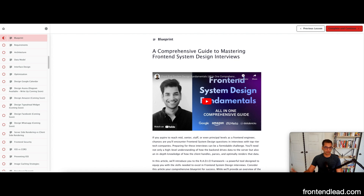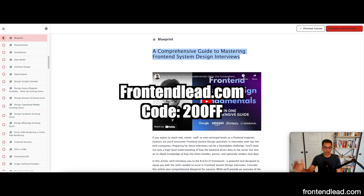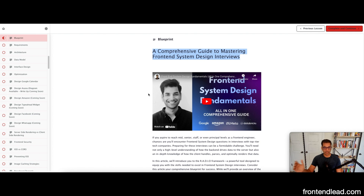I also offer a free comprehensive guide to mastering front-end system design interviews, covering every single front-end topic in depth without even having to sign up. If you're interested in studying for front-end engineering interview questions, I recommend checking out frontendly.com. We are offering a 20% off discount across all plans — use the discount code 20OFF.